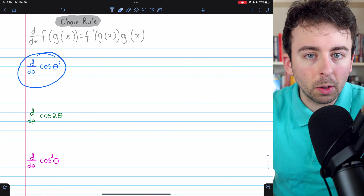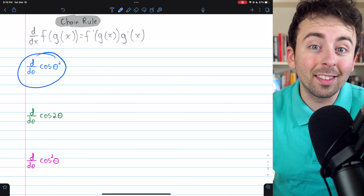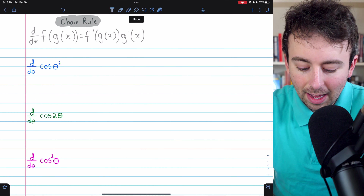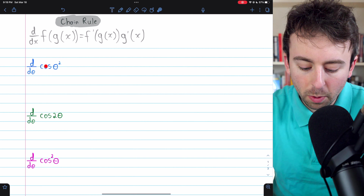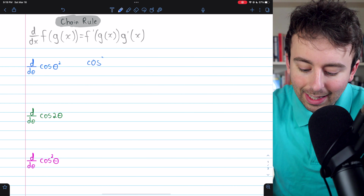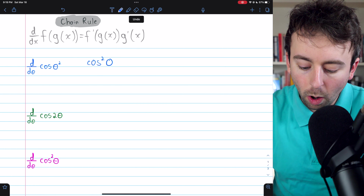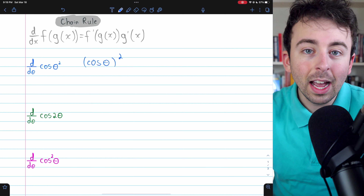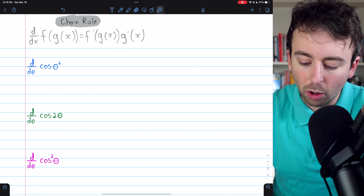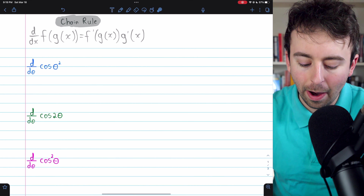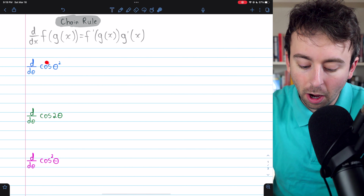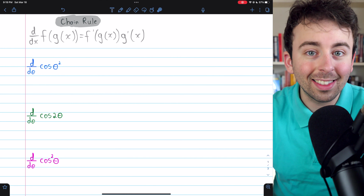I'm deliberately using some notation here that you might find ambiguous, because it's not ambiguous, but it can seem that way when you haven't got much experience with it. The question you might ask here is: is theta being squared, or is cosine being squared? You have to know that it's theta being squared. If it was cosine being squared, then we'd write it like cosine squared of theta, or cosine of theta, quantity squared. Either of those would mean cosine of theta multiplied by itself. But that's not what we've got here — we've got cosine of theta squared, meaning the outside function is cosine, and what's inside cosine is theta squared.